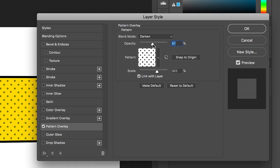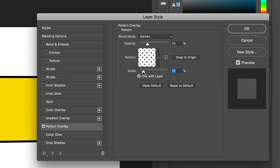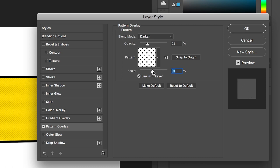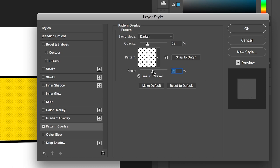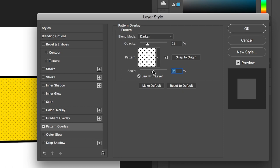Now we can increase or decrease the opacity, change the blending mode - I've got mine set to darken - and increase or decrease the scale. I'm going to keep my scale at around 90 to 100 percent.